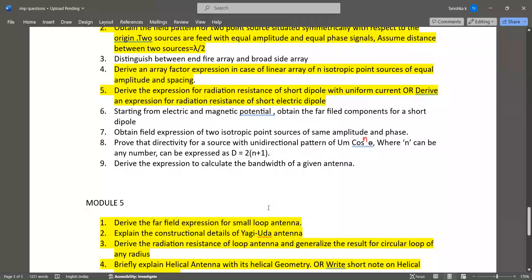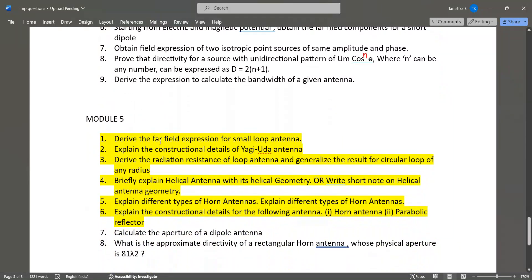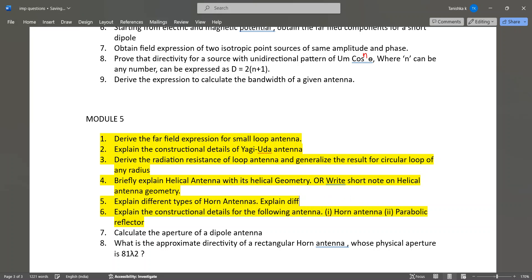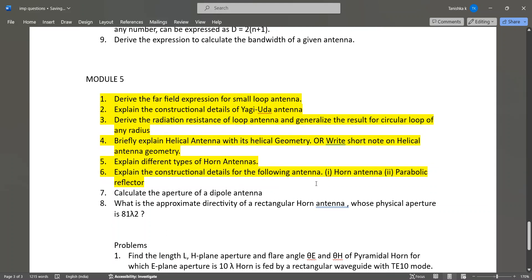In Module 5, questions 1 to 6 are very important. Derive the far-field expression for a small loop antenna — most important question. Explain the constructional details of the Yagi-Uda antenna — very important. Derive the radiation resistance of a loop antenna and generalize the result for a circular loop of any radius. Briefly explain helical antenna geometry — most important question. Explain different types of horn antennas.